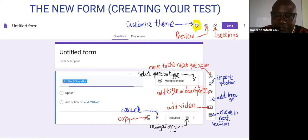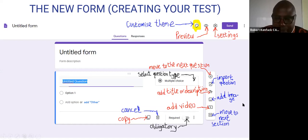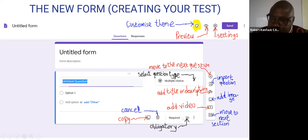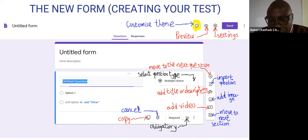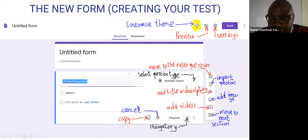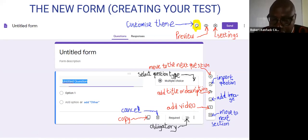Once you click on the blank form, you put the title — for example, 'English Language Sequence One' — then start typing your question. Use the paint button to customize your theme, the eye button to preview the test, and the settings button to customize settings. For question types you have many options: multiple choice, import questions, add image, add title, add a video, move to the next section, copy a question, or delete it. If you click 'Required', the question becomes mandatory.